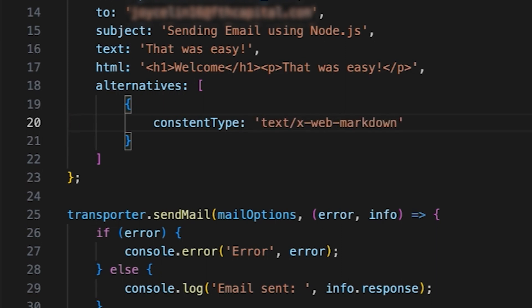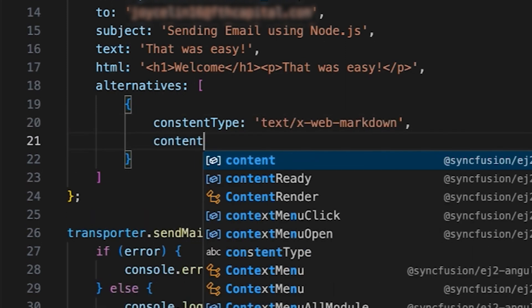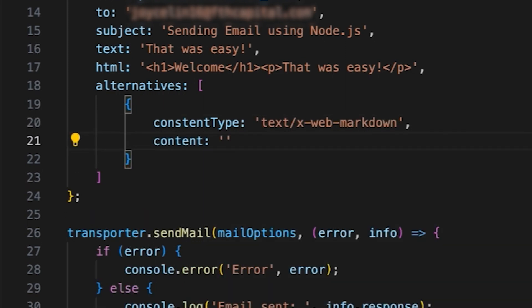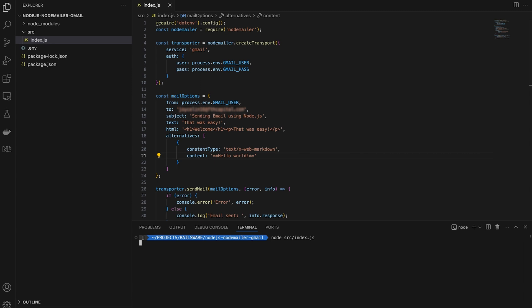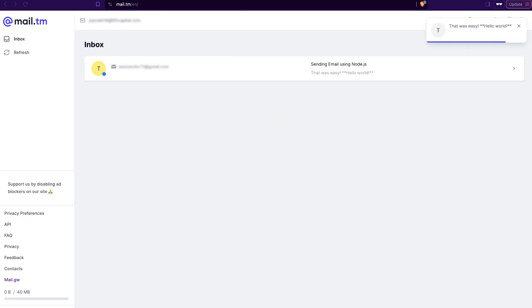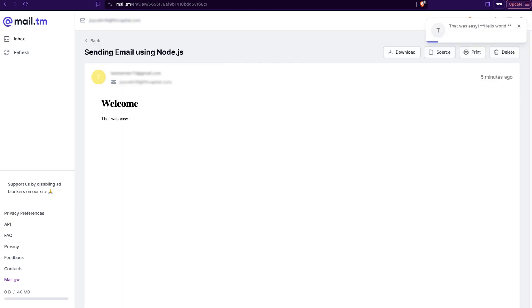You can add as many alternatives as you want, but it's best to stick to a few reasonable ones. The script is ready. Let's send an email and check the inbox. The email with HTML content is right there.